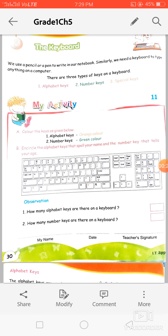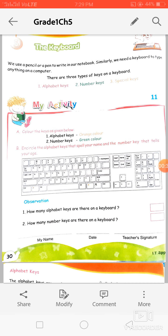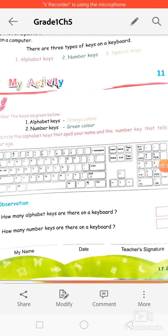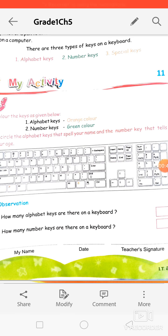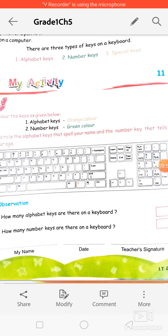The keyboard is a rectangular shaped board on which many keys are there, as you can see in this picture. The keyboard is a very important part of the computer. It is used for typing words, letters, sentences, and numbers. If we want to type anything, we use the keyboard.